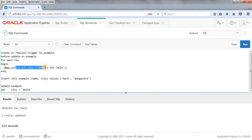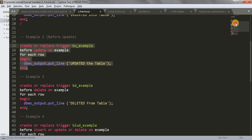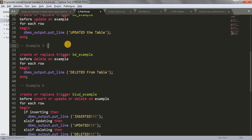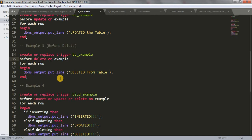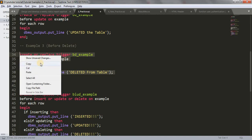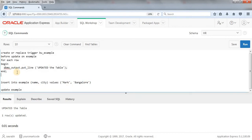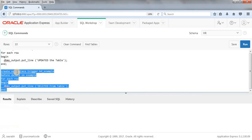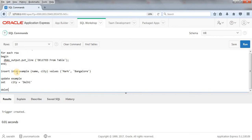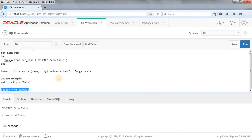Let's look at example three — the BEFORE DELETE trigger. This trigger fires when we delete any data from the table. The syntax is the same: CREATE OR REPLACE TRIGGER, trigger name 'bd_example' where 'bd' means before delete, then BEFORE DELETE ON example, FOR EACH ROW, BEGIN, DBMS_OUTPUT.PUT_LINE('Deleted from table'). Let me run this in SQL Workshop. Trigger compiled. Now I'll run DELETE FROM example — and we got the output 'Deleted from table'.